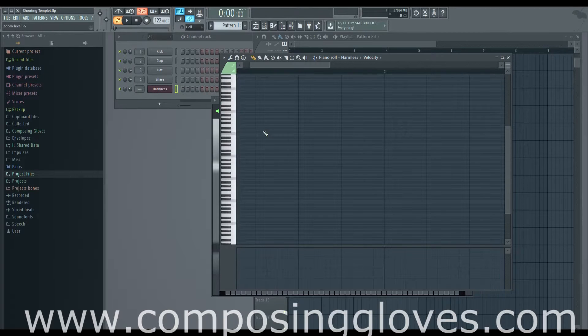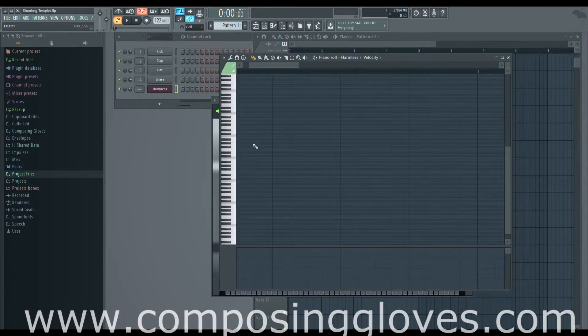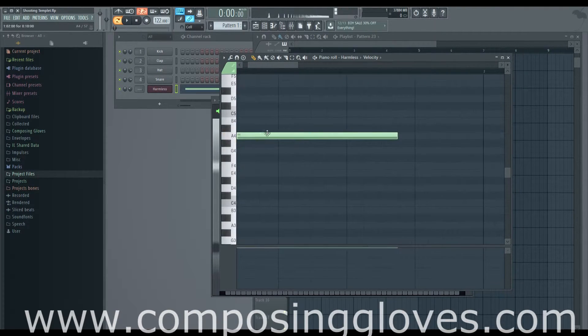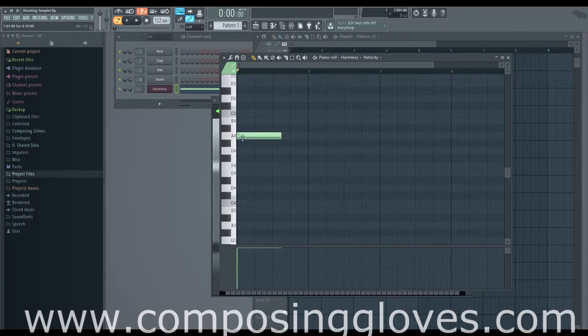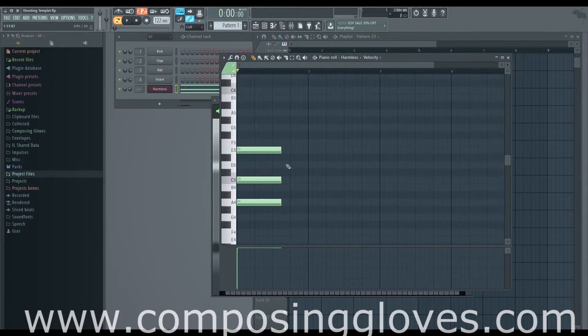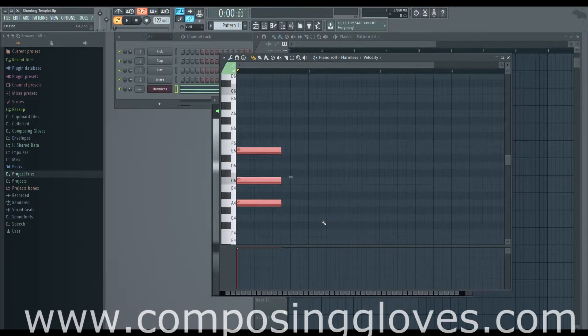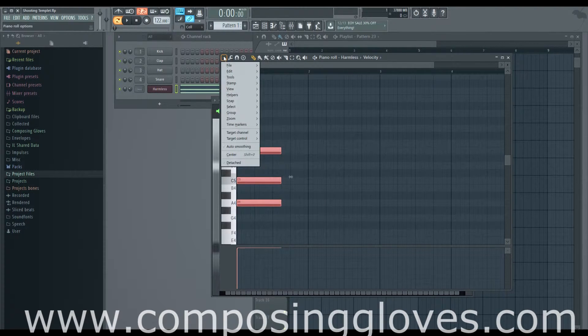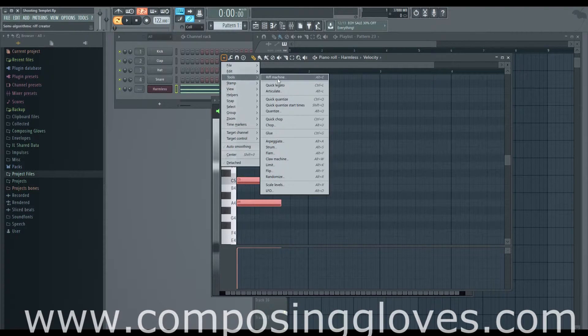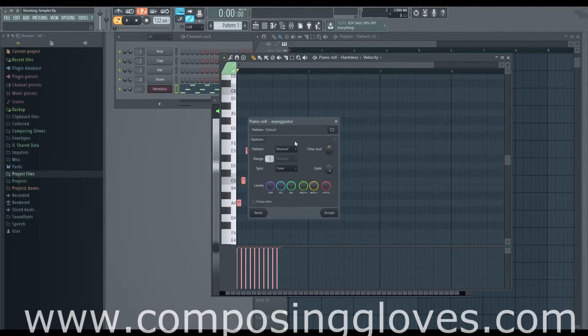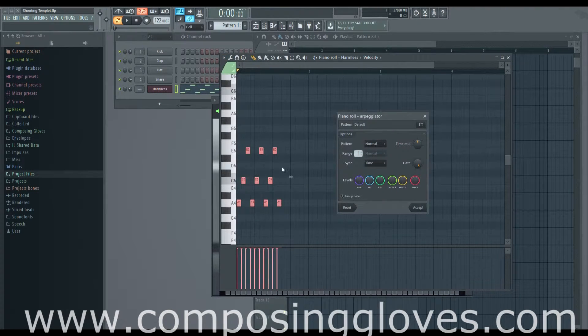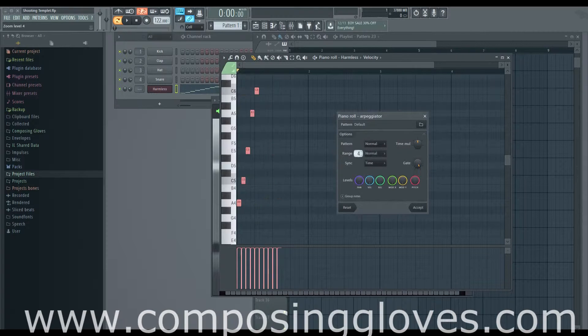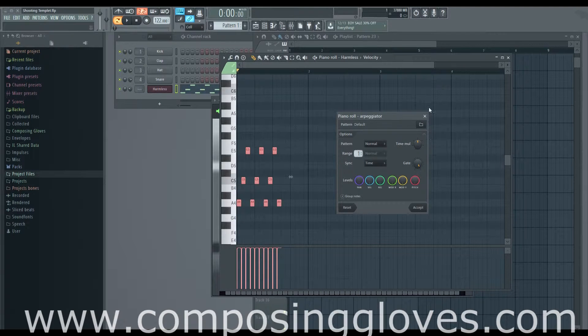One other cool thing: if you lay down a chord, let's say you lay down an A chord and you want to arpeggiate this, you can select them all, go to the tools and go to arpeggiate. It will arpeggiate things for you and you can select the range and do all sorts of nifty things. That's another quick tip of something you can mess with.